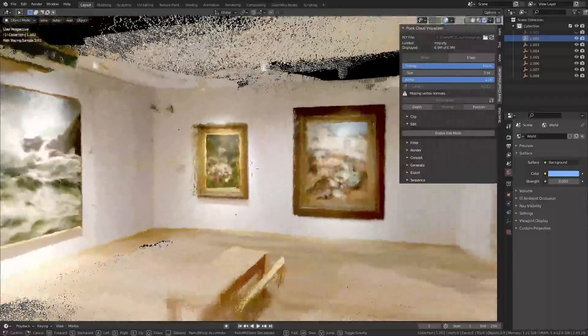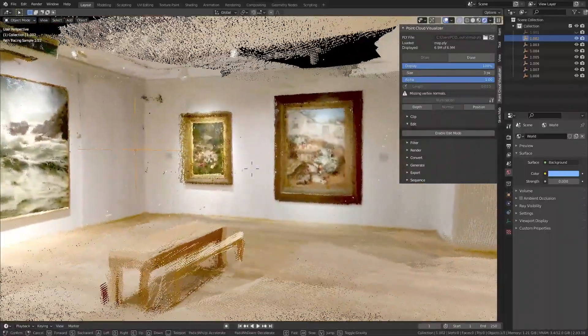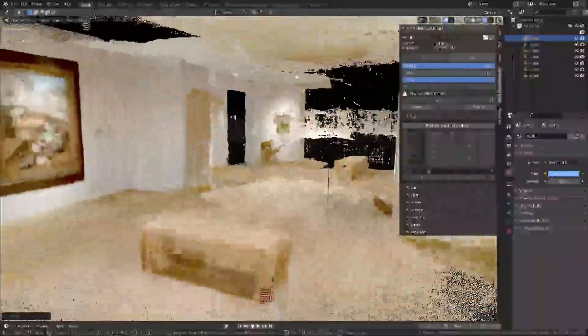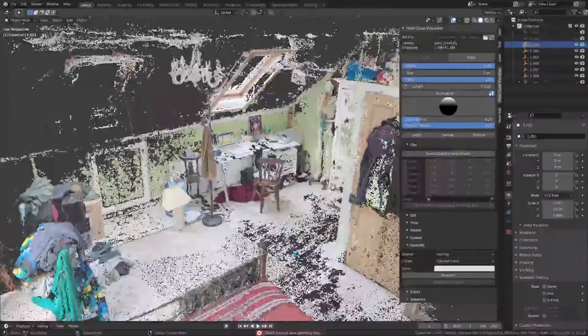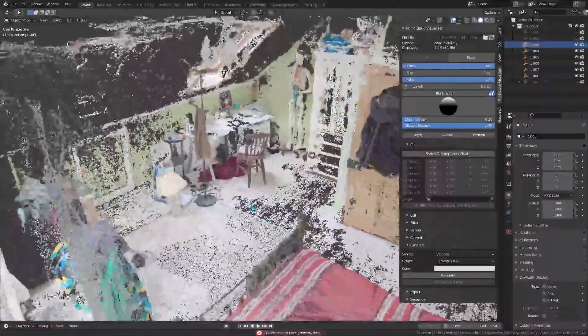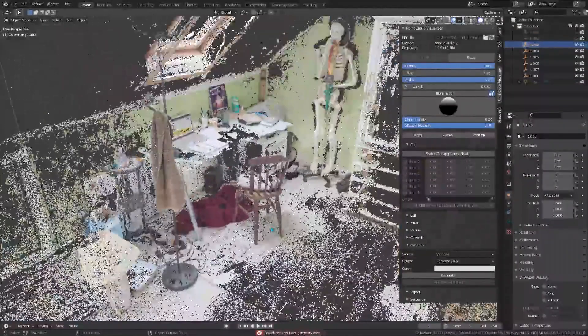This can be great for VFX, for making 3D scenes look like a scanned point cloud for stylistic effect, or for testing how a scanning device might capture your scene.